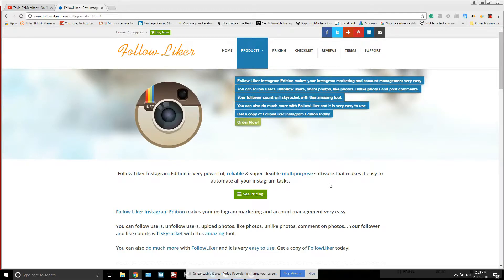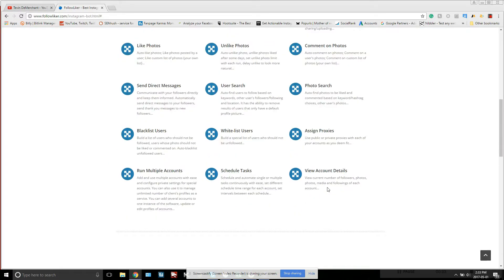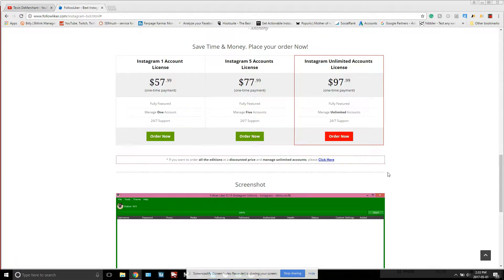For pricing, this is one of the better-priced tools — you can buy it for a one-time fee instead of paying a monthly retainer. It's not even unlimited accounts at every tier: five accounts is $77, one account is $57, or $100 for unlimited accounts, fully featured.